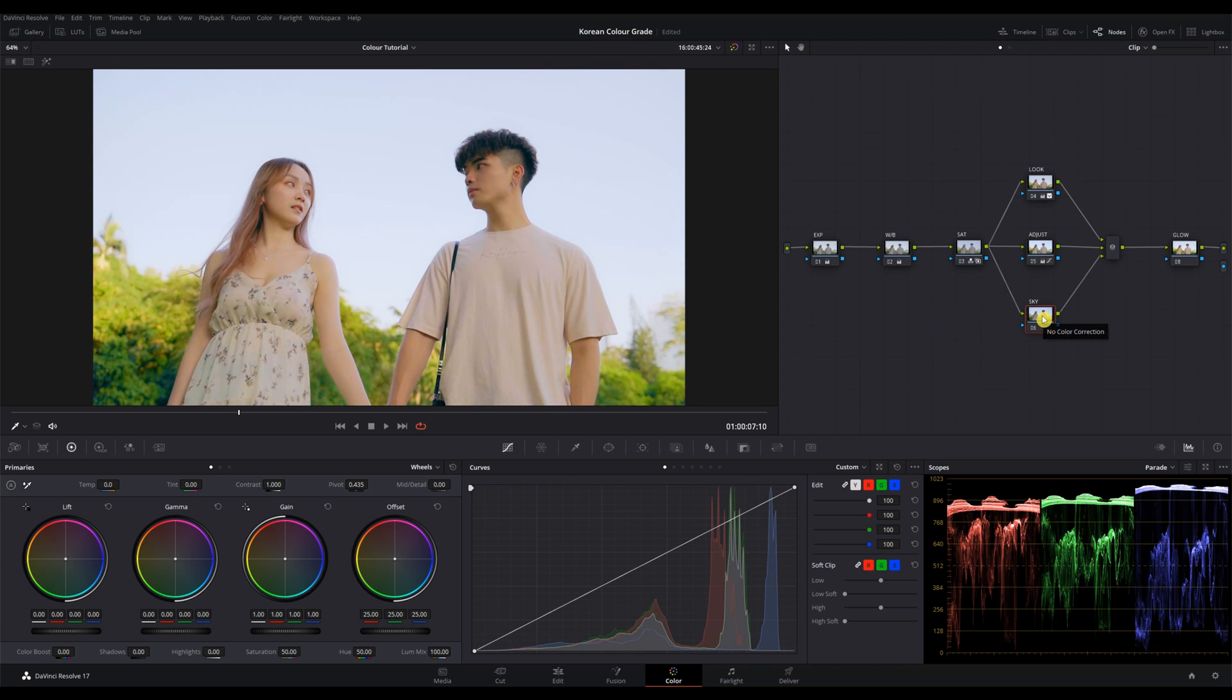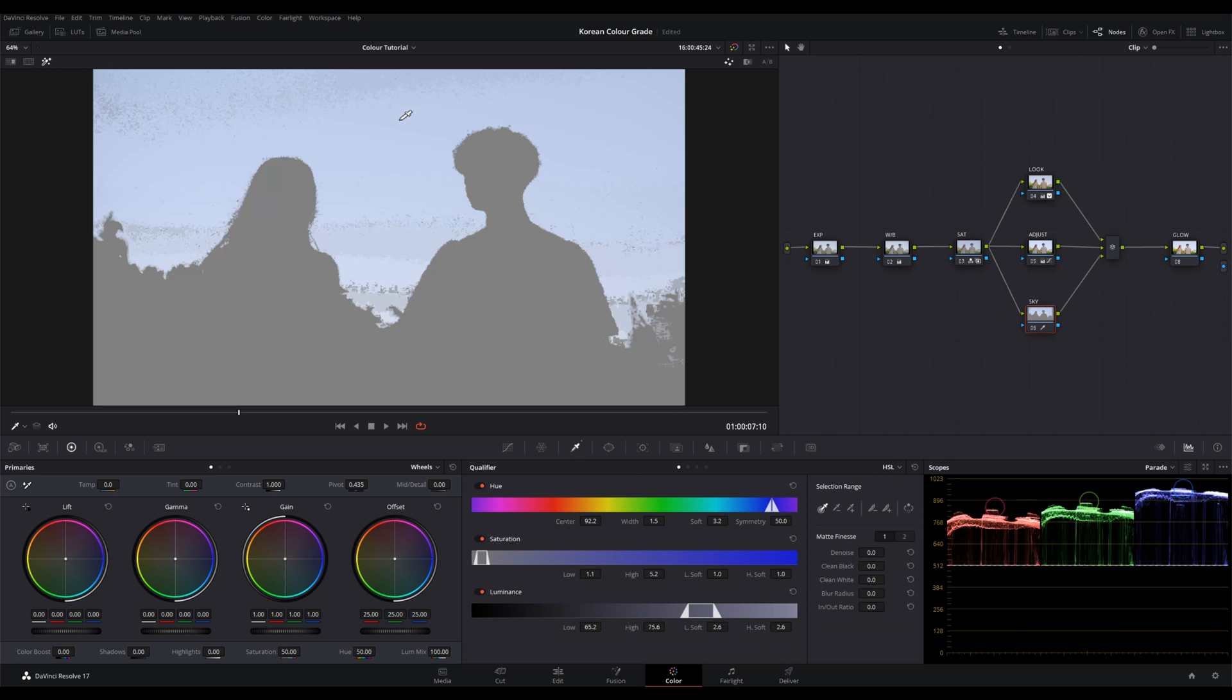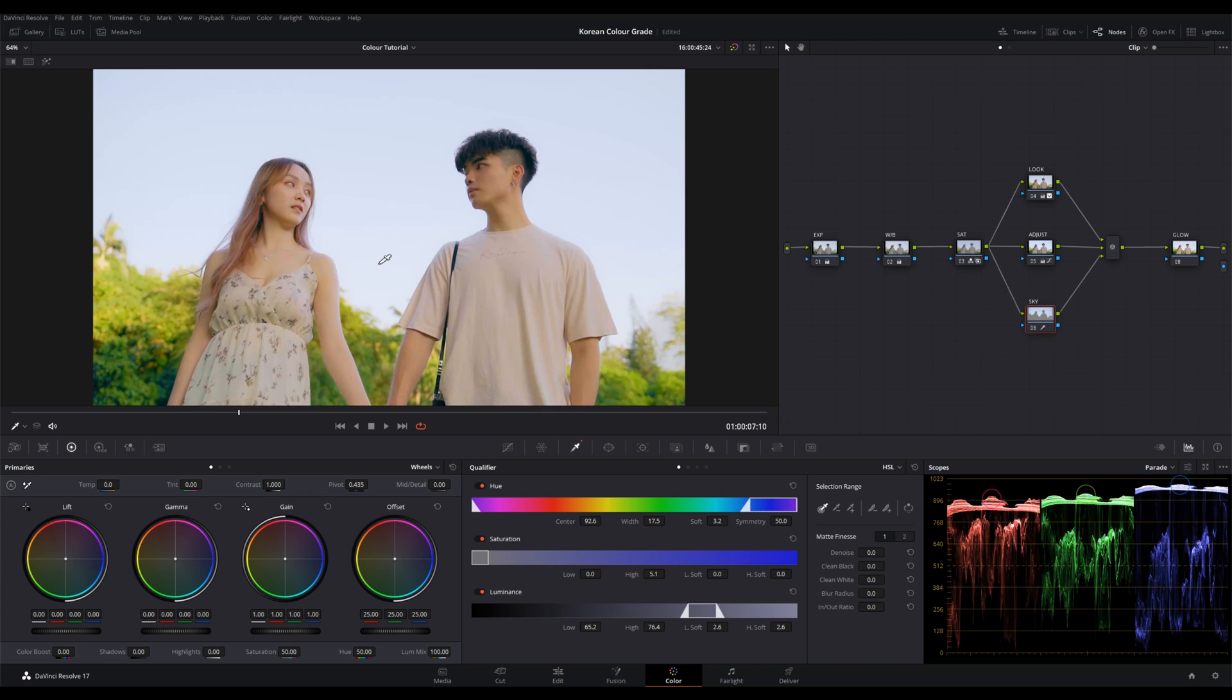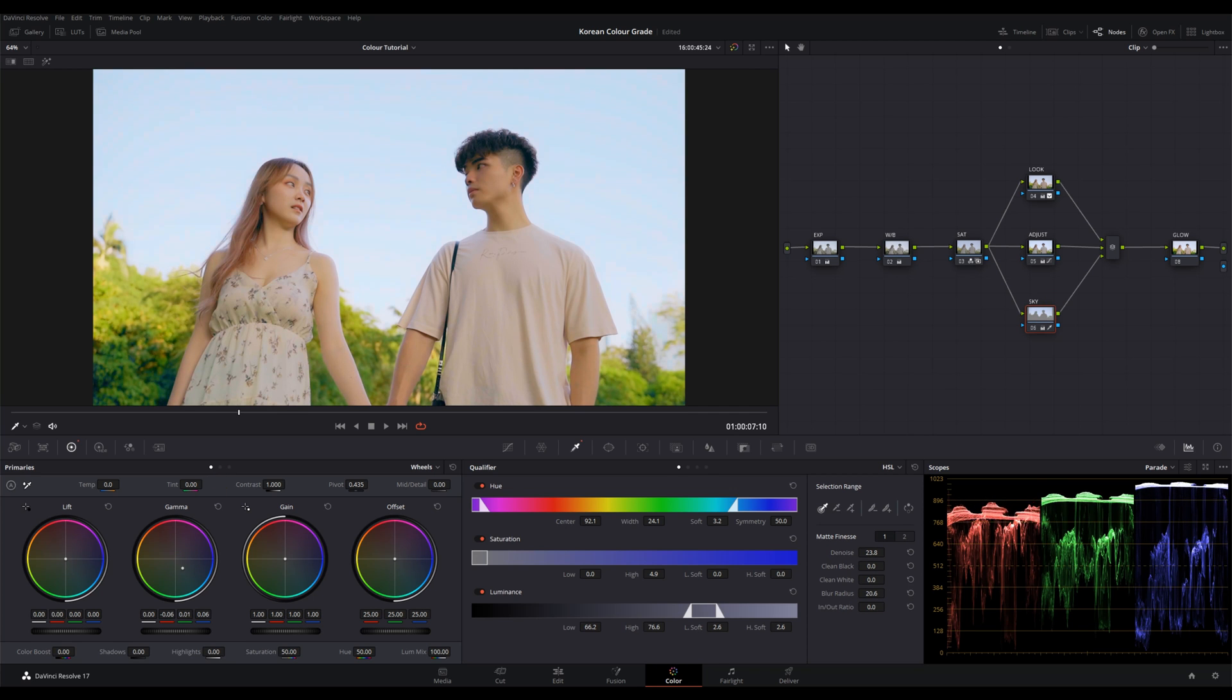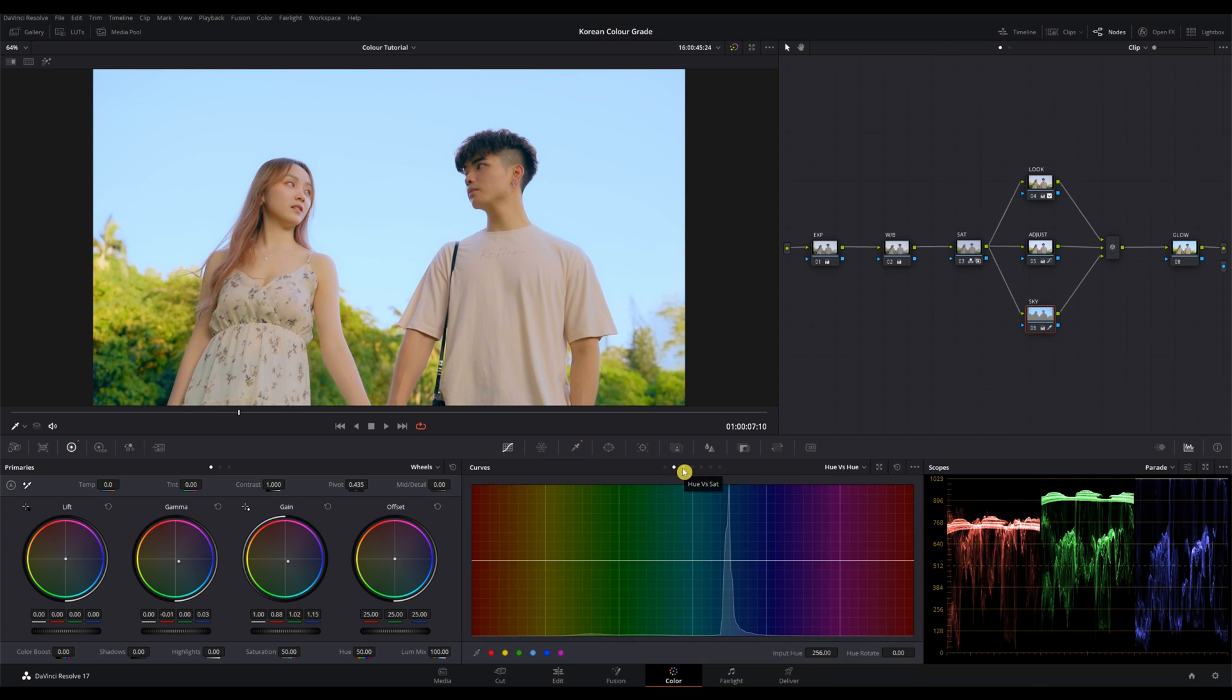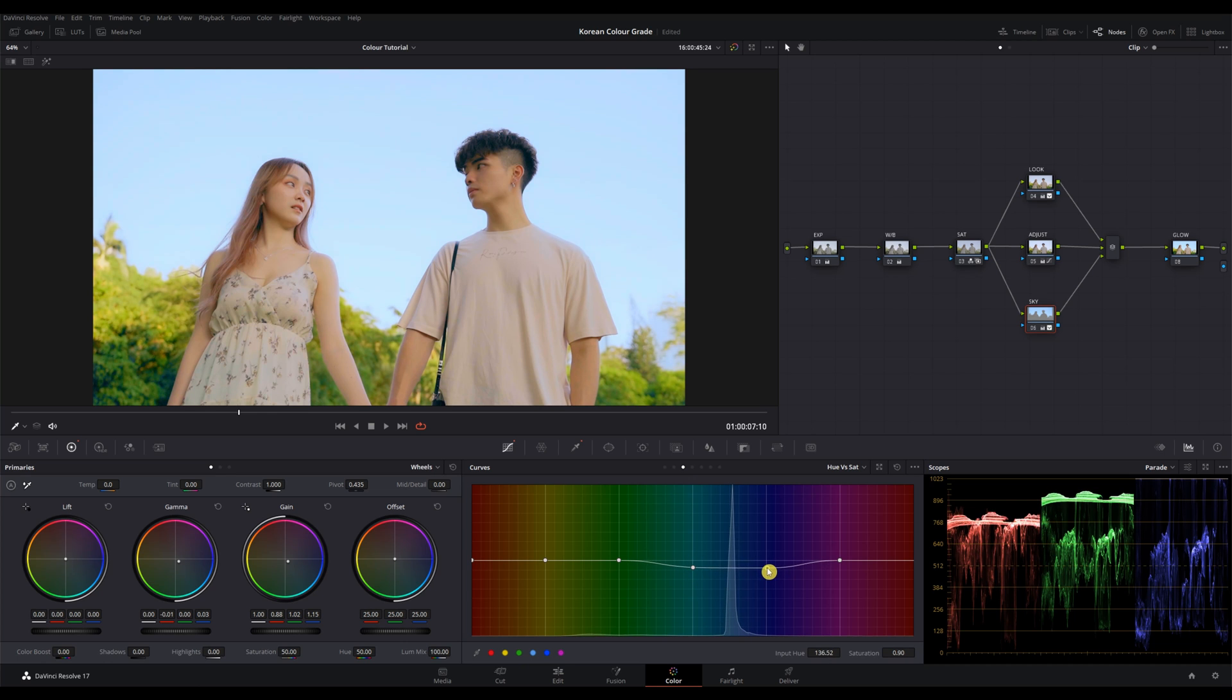Moving on to the sky node, I'm gonna use my qualifier to drag on the sky to select it. Make sure you have a nice selection. You can use the shortcut key Shift plus H to see a selection. Add a bit of denoise and blur radius to smoothen out the selection. Then we'll drag our gamma and gain towards the blues to add more saturation into the sky. Now I'm not liking the tone of the sky, so I'll just adjust it in my hue vs hue, and also reduce the saturation in my hue vs saturation.